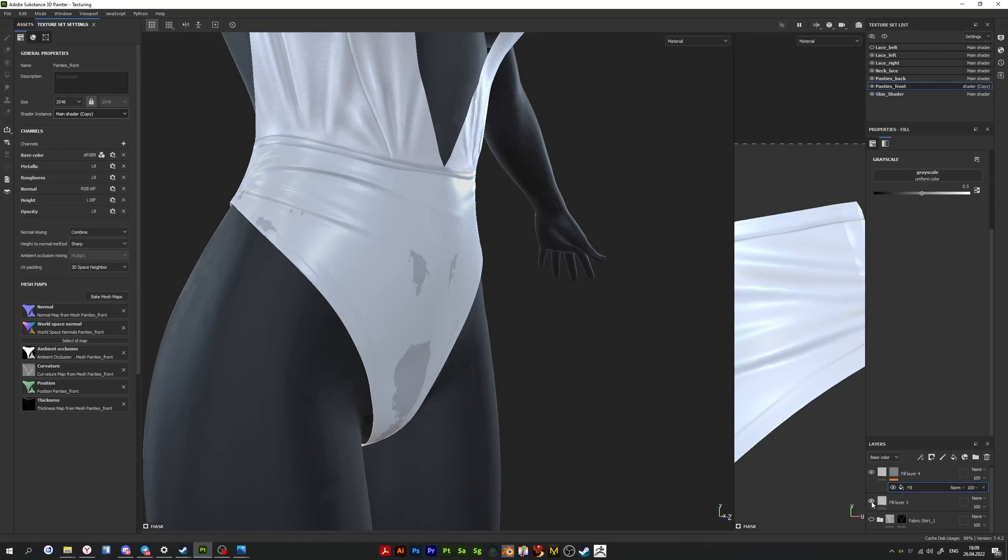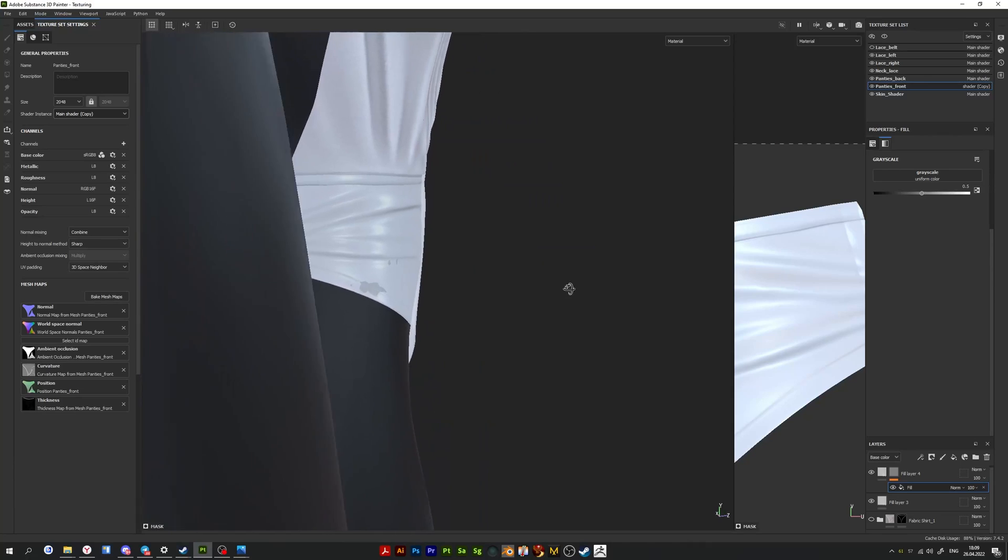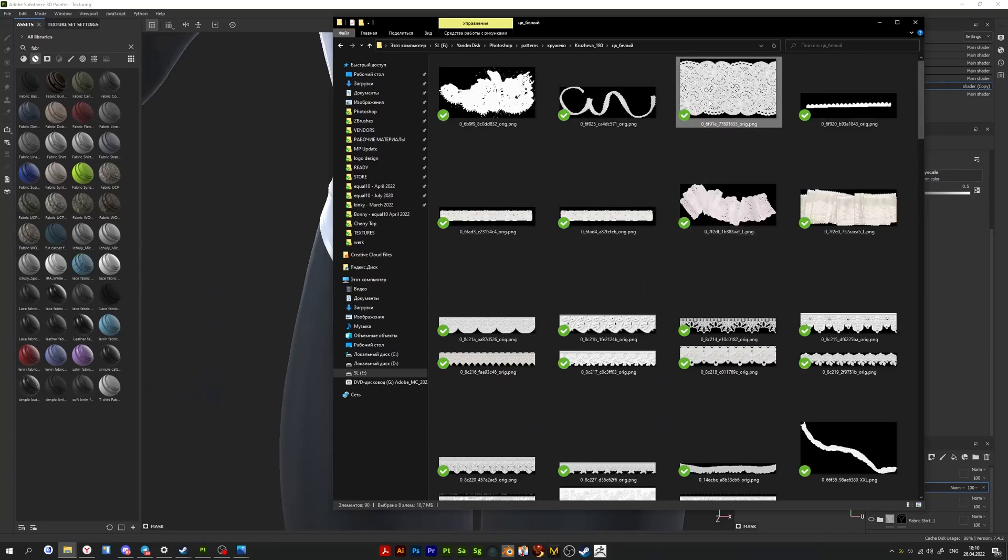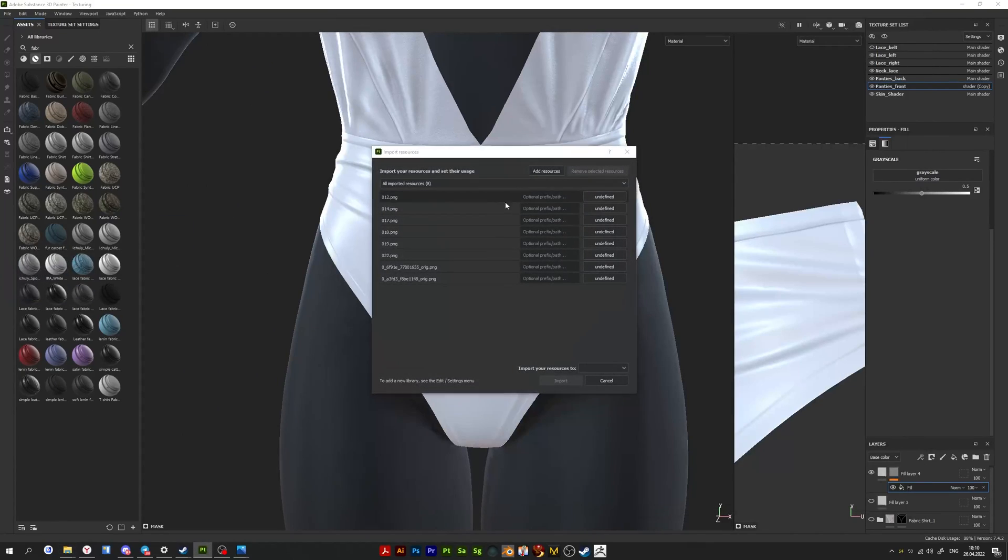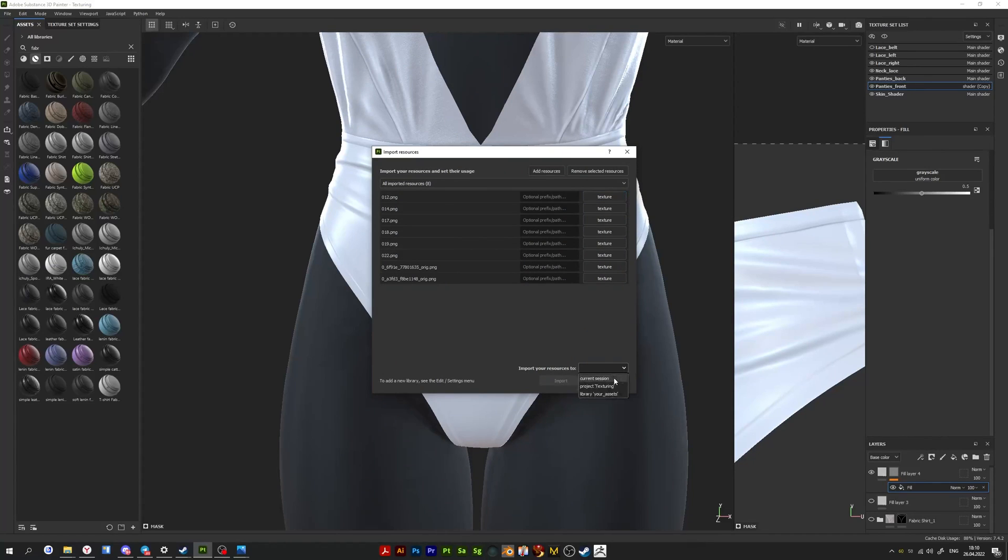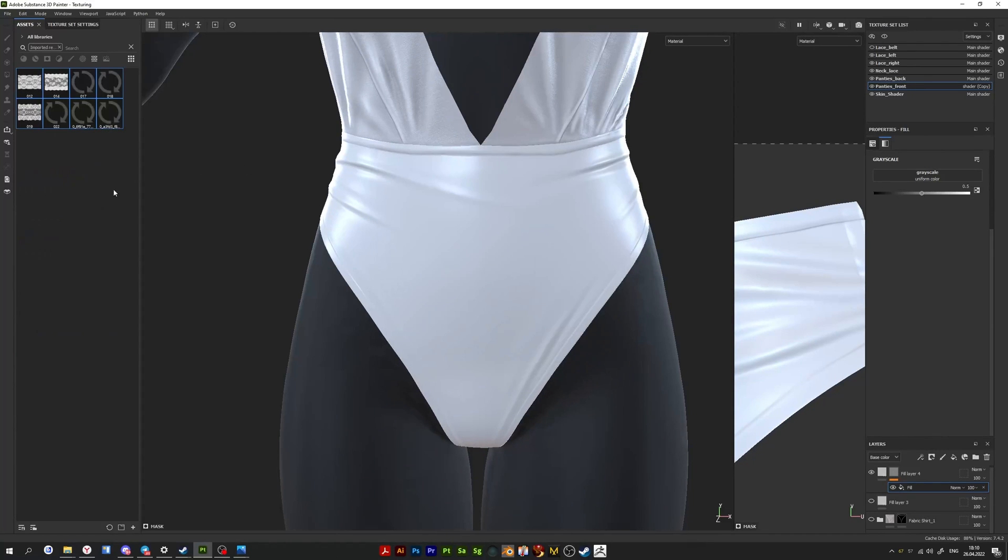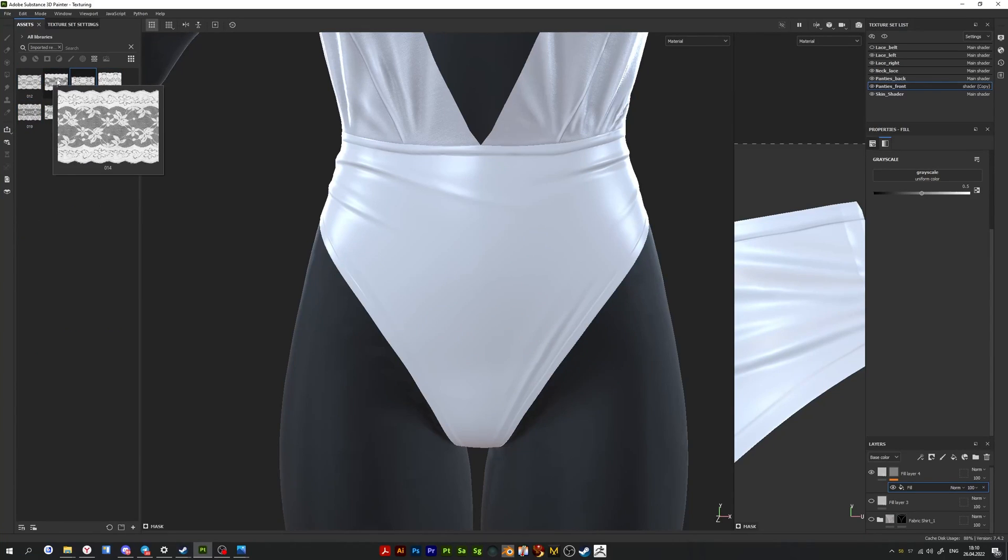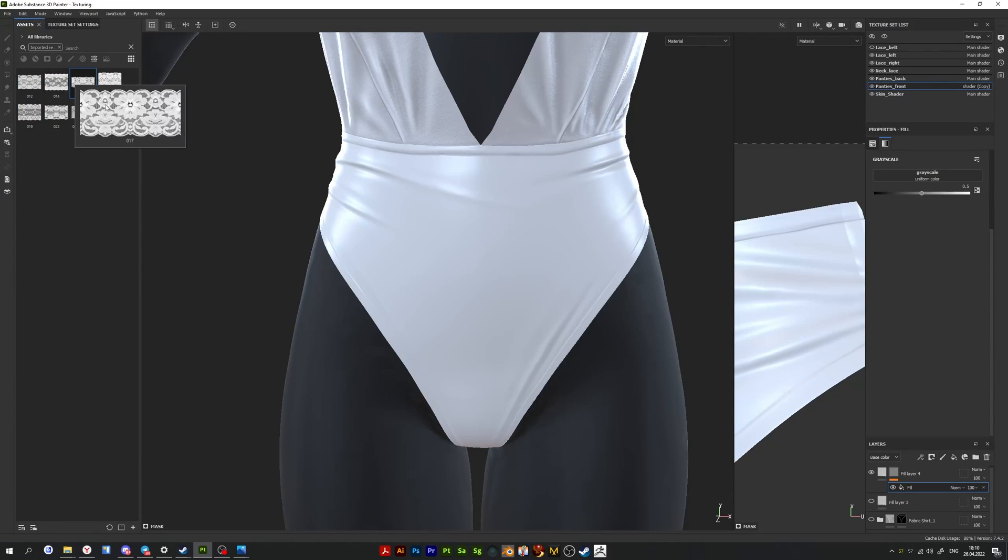Then import all your desired textures to Substance Painter. In the properties window, you need to drag the lace texture to grayscale.